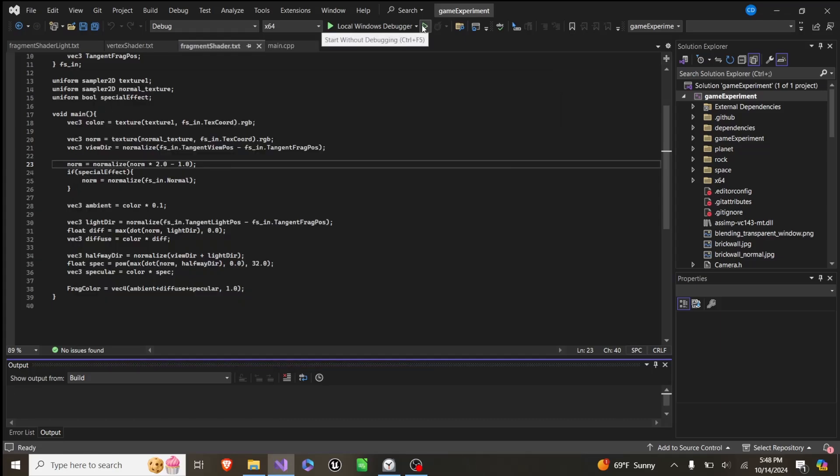And then to explain how we get the texture, you should click on this video here, where I explain this very exact scene. But instead of having all the tangent math, it's just how to apply a normal map, and it's much simpler. And until next time, see ya!